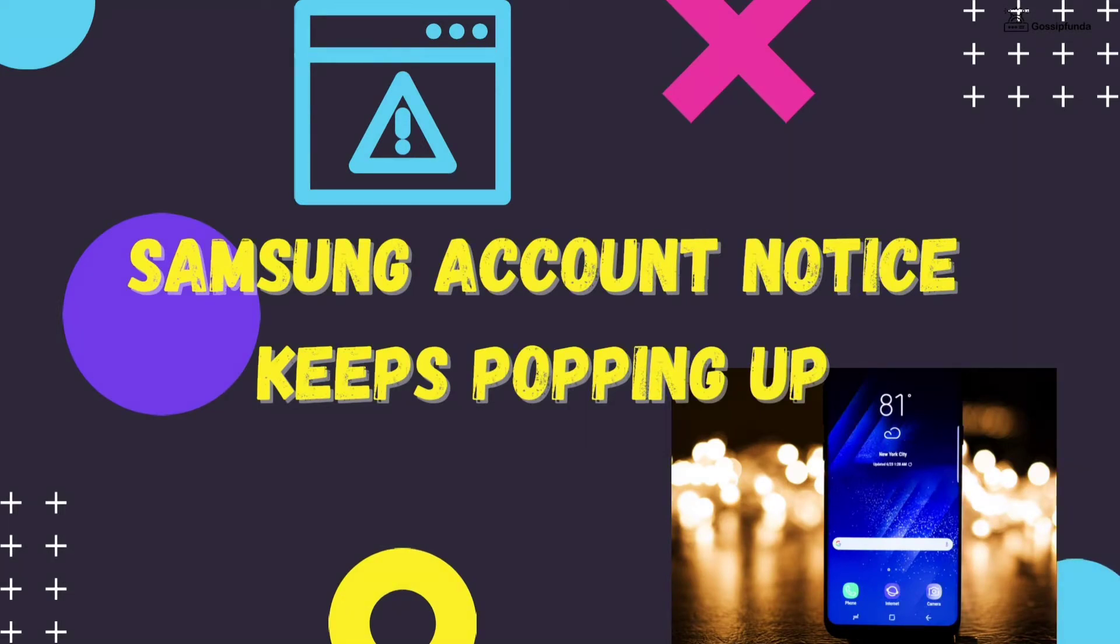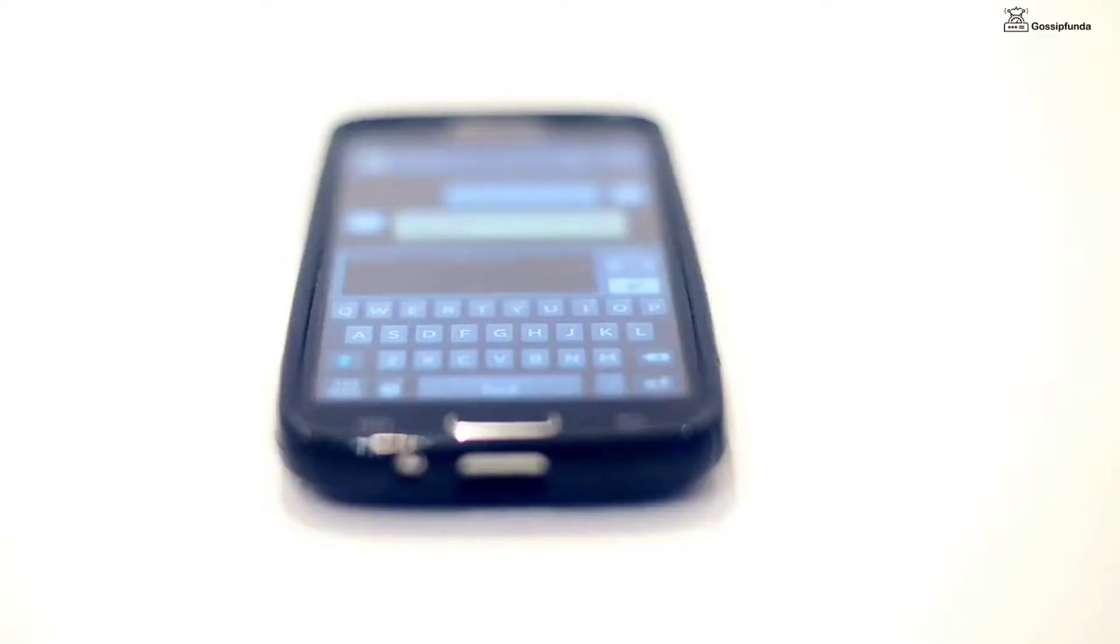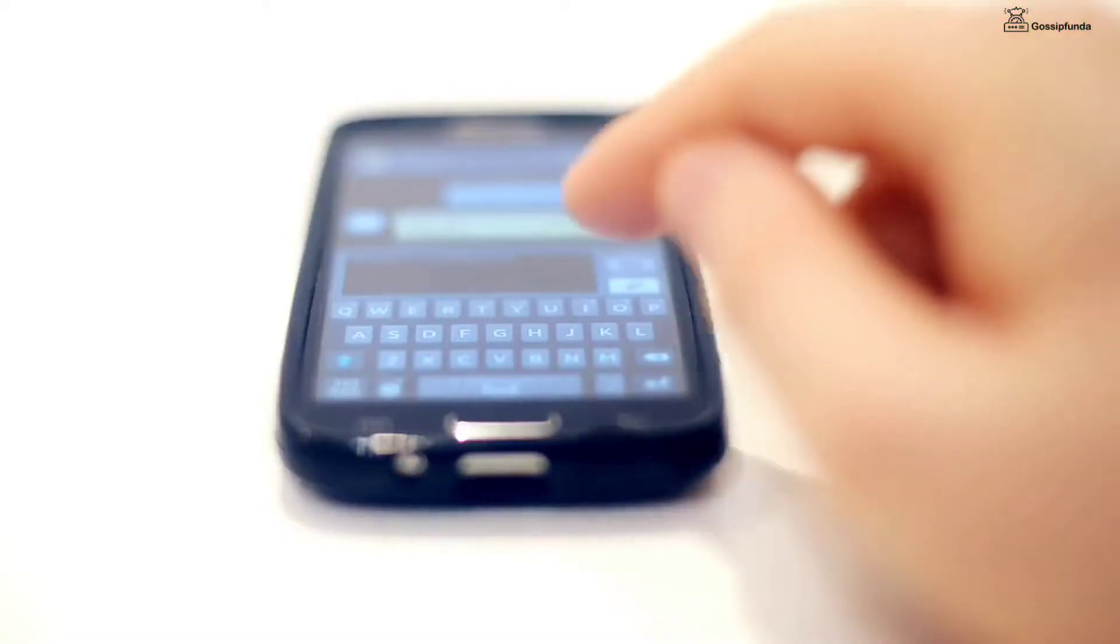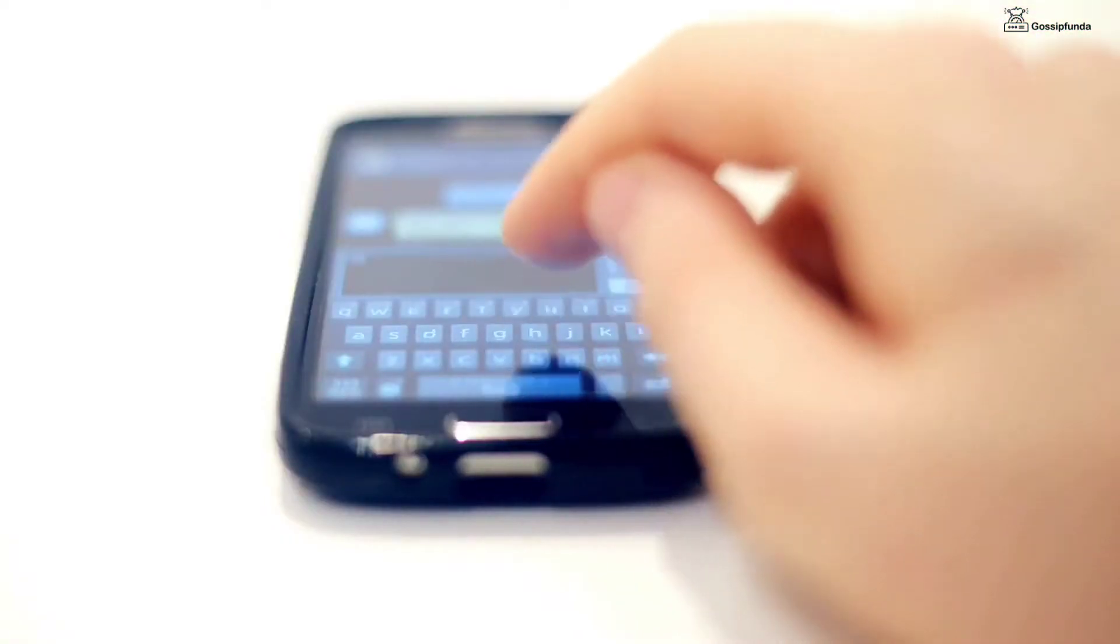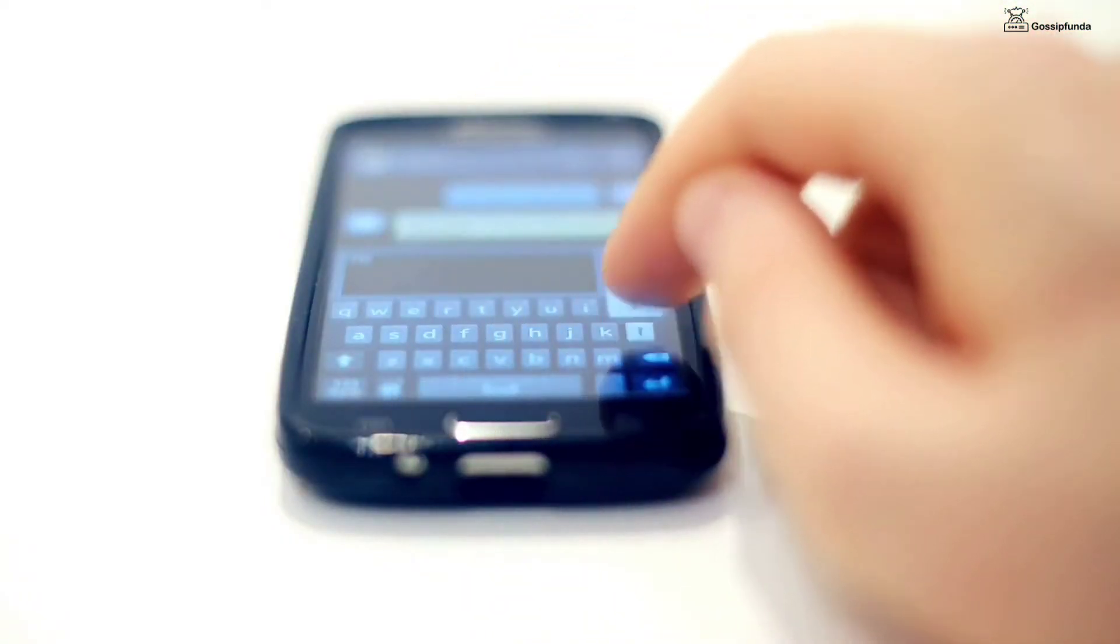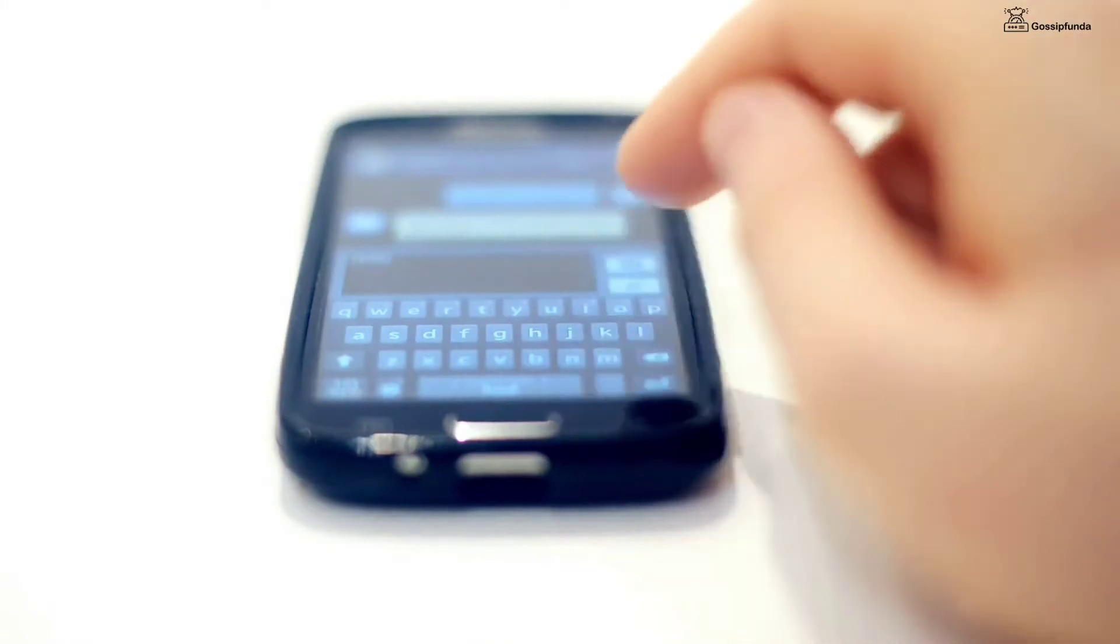In today's video, we will talk about Samsung account notice keeps popping up. Customers using a Samsung device must have been familiar with the message: Tap here to use your Samsung account.